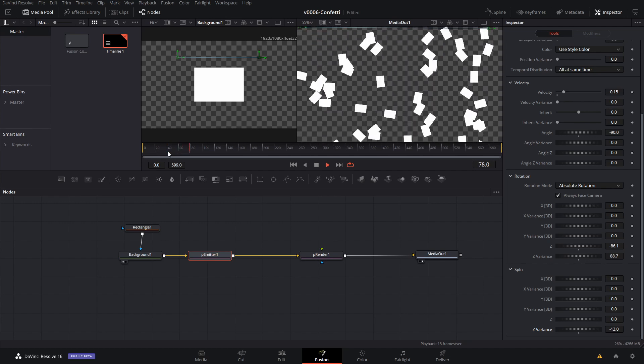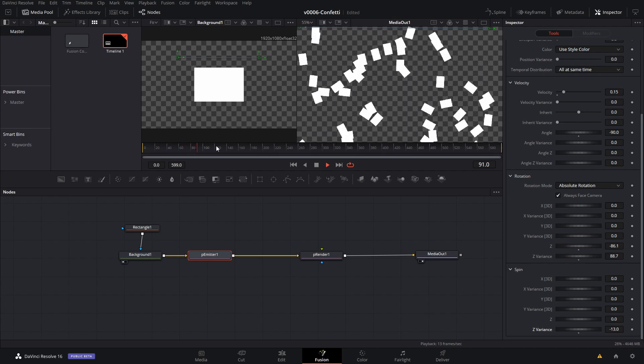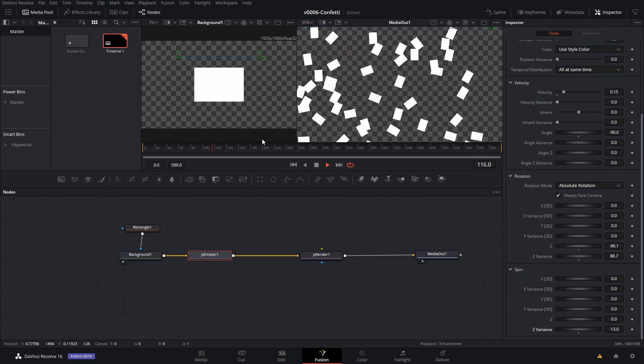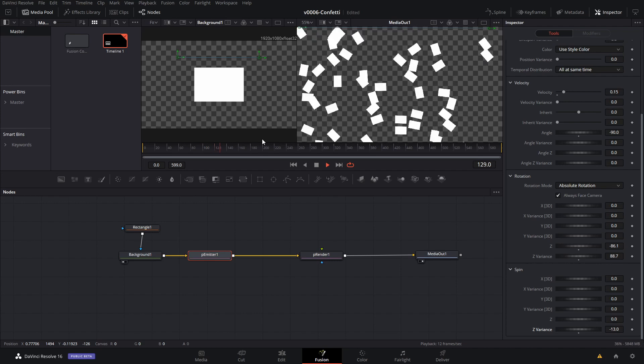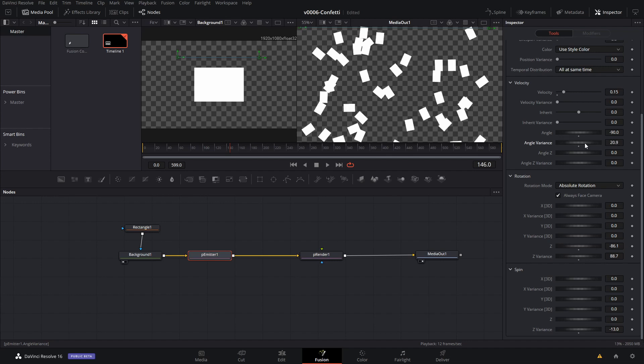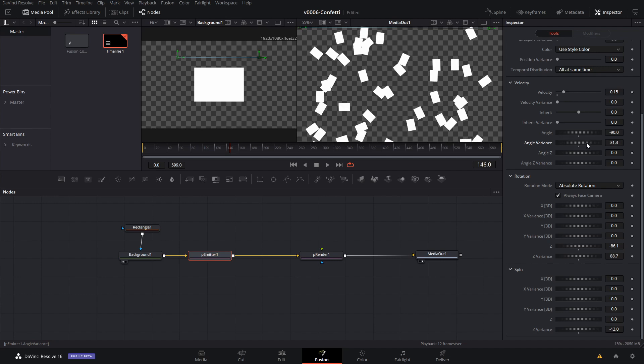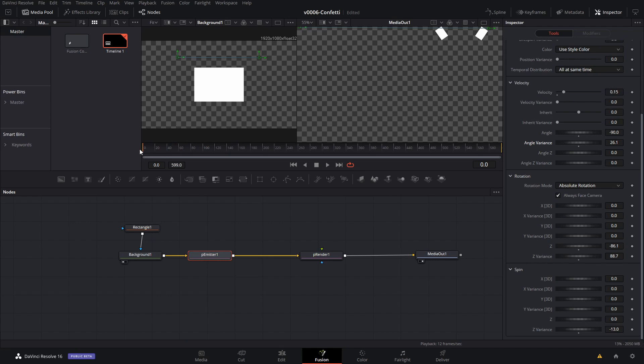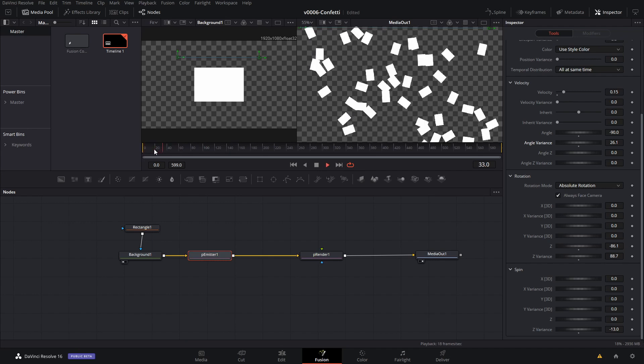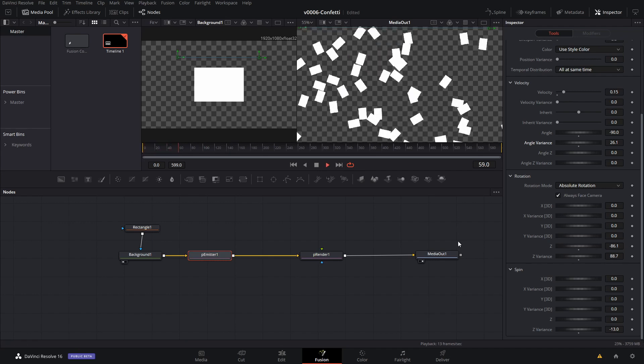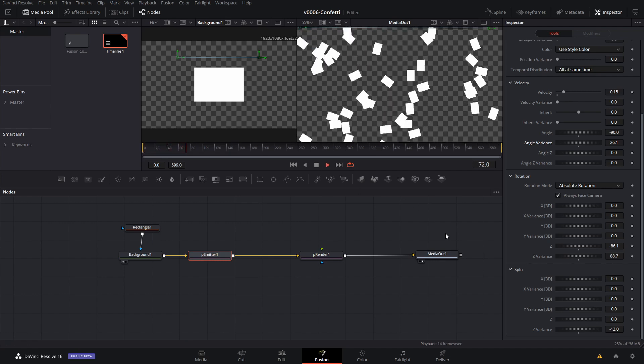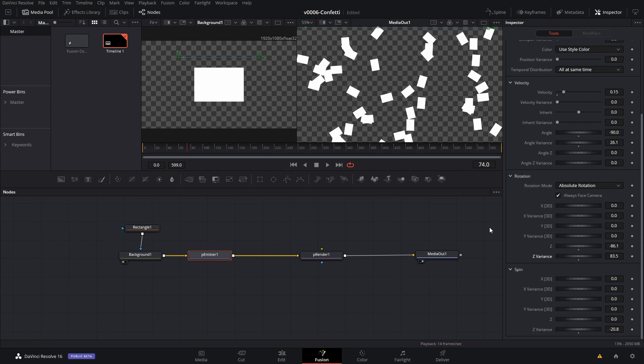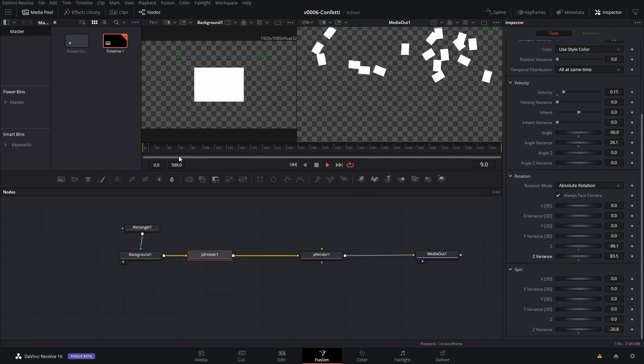Now you notice that they're all falling straight down. So what we want to do is change the angle a little bit. Remember when we set the angle to negative 90, we're going to change the variance so that they're all not exactly falling at negative 90. They're falling at a slightly different angle, and let's give them a little bit more rotation.